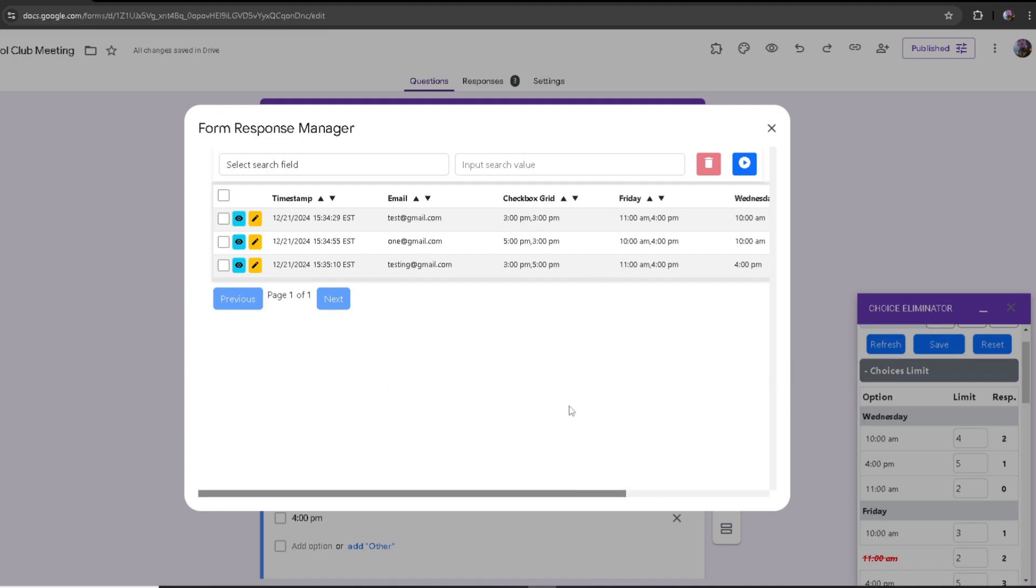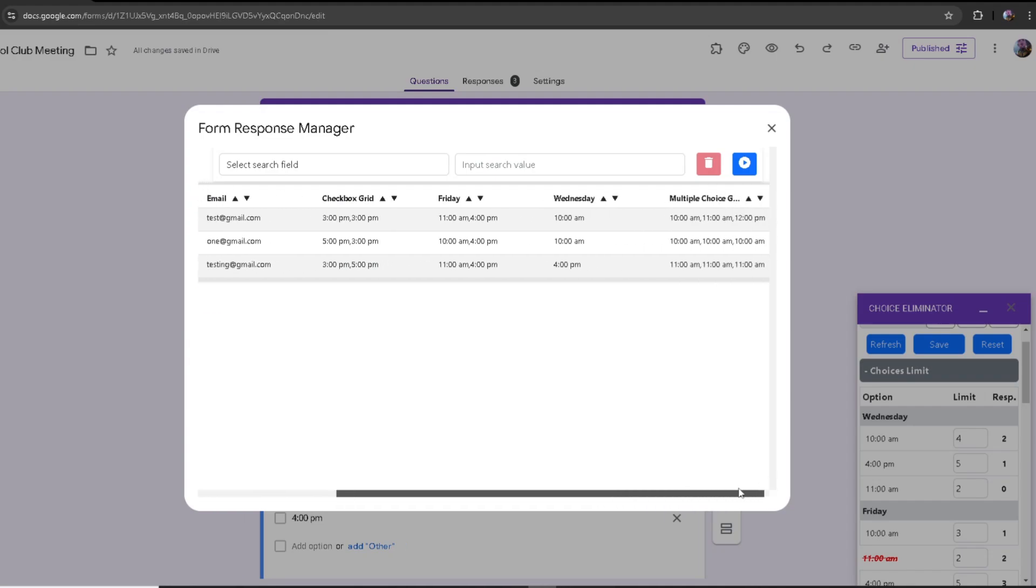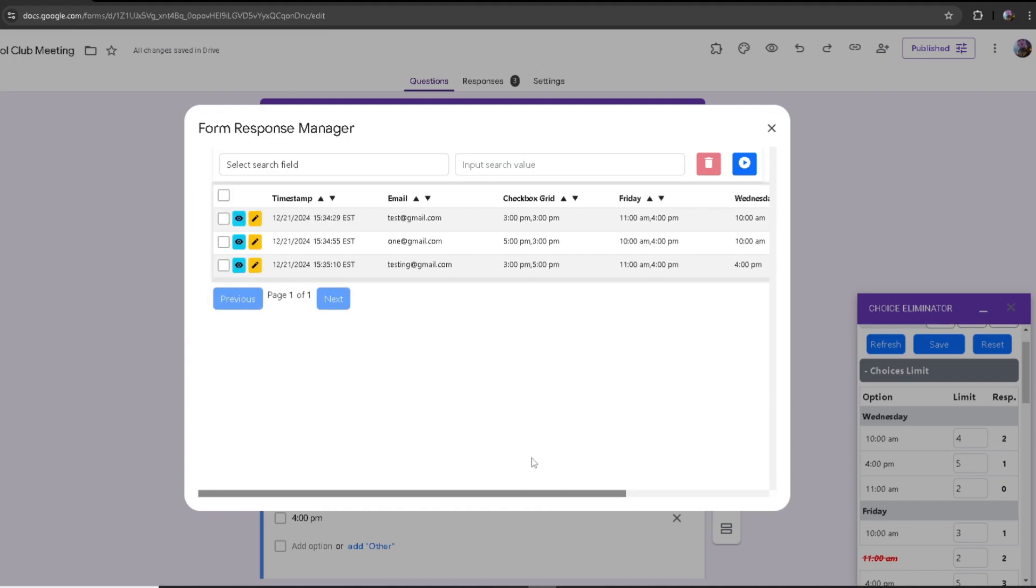Here's all the information about each response. Over here we got the date, the time, the email, and what option they chose themselves.